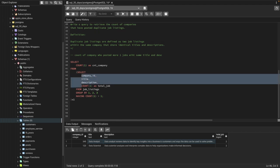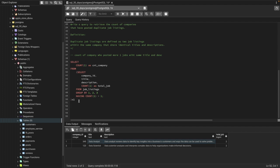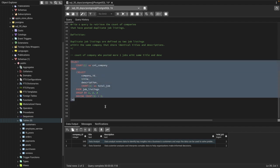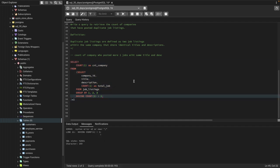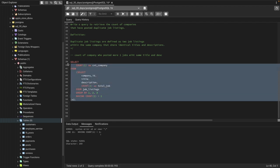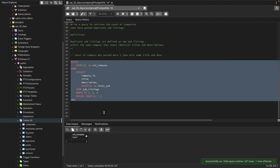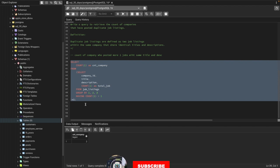Let me reorder it and run it. It should give us the count of total companies who have posted duplicate jobs on the LinkedIn platform. There was a mistake — I need to close the subquery properly with the closing parenthesis here. Now you can see the count of companies who have posted duplicate jobs is 2.